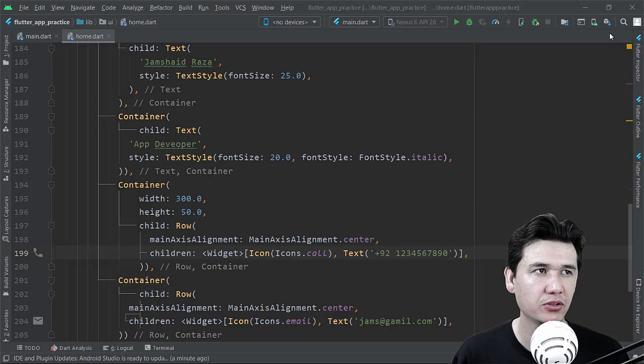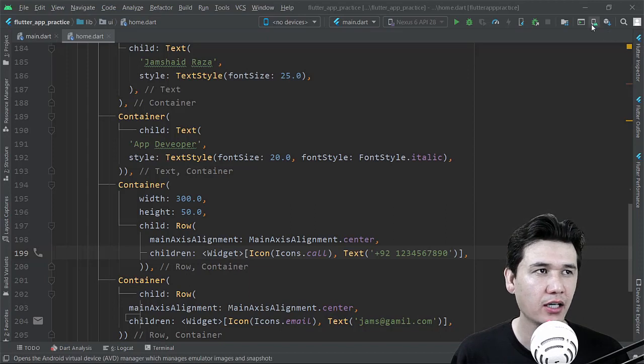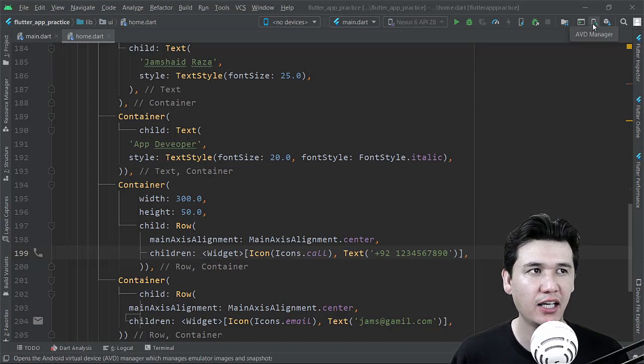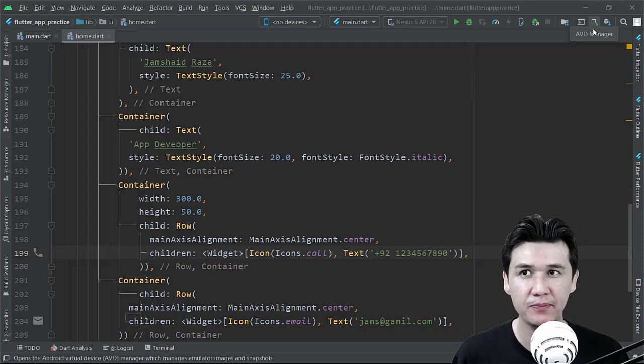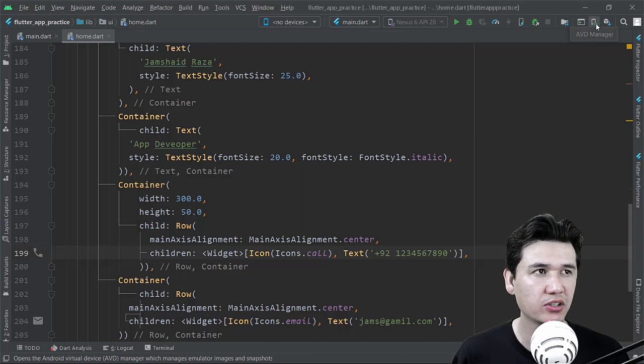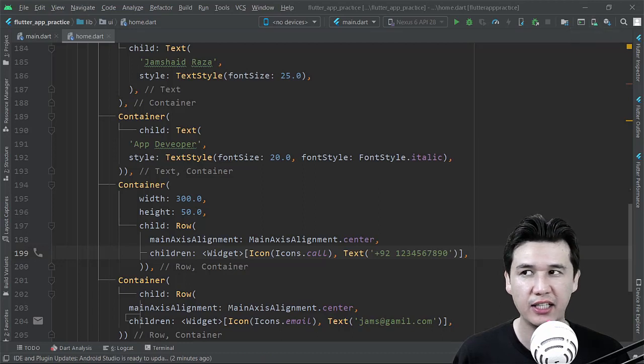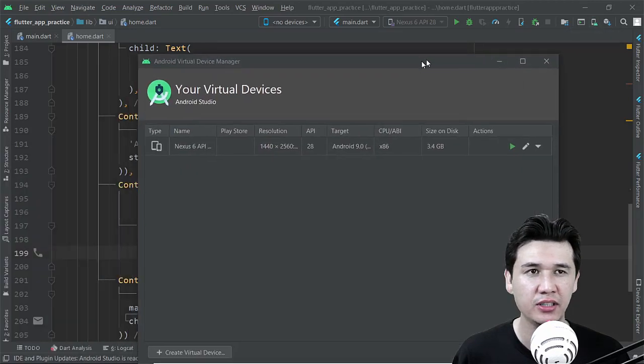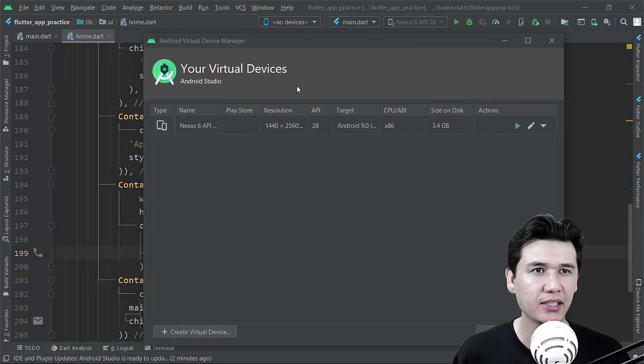Okay, now what you are going to do: you will come in AVD Manager here on the top. Then you are going to click on the AVD Manager, then you will get a dialog box like that one.